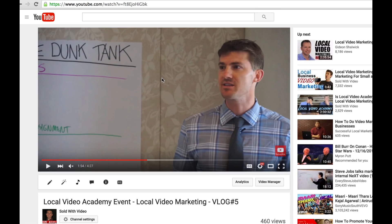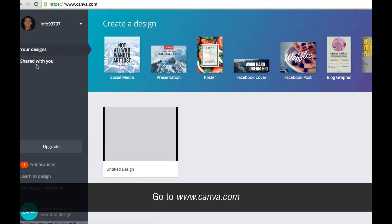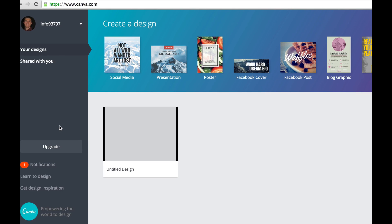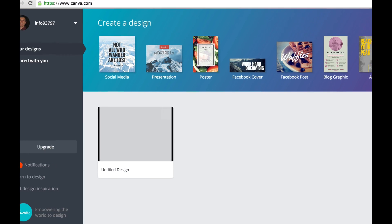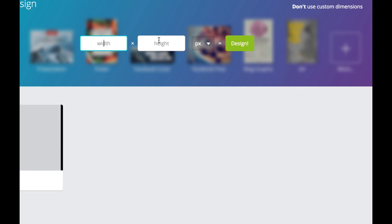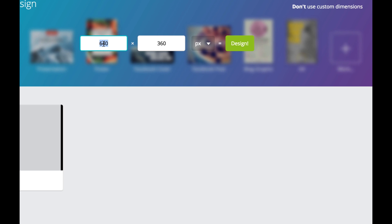Once you have that done, we want to go to a site called Canva. It's going to look like this — you can create a free account, it's not going to cost you any money. You log into your account, go past their little tutorial, and you'll get a screen like this. Go to custom dimensions and we're going to do 1280 by 720. The smallest size we can do is 640 by 360, but we always want good quality images, so we do 1280 by 720, which is what YouTube tells us is the max size.